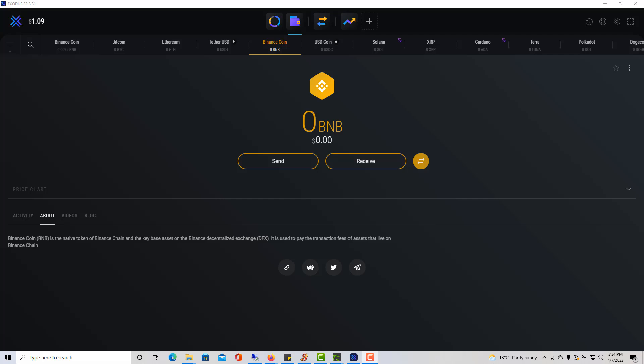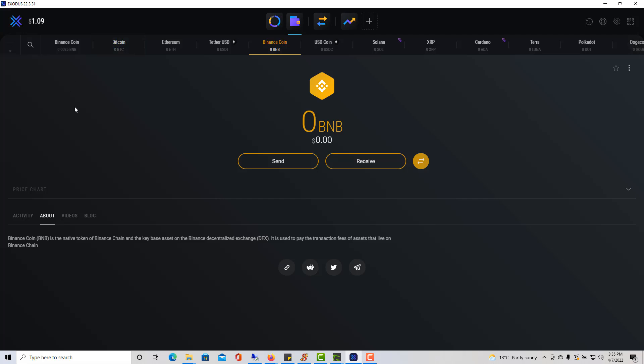First you need to find the BNB coin, the Binance coin. Exodus is a bit weird because they have two coins with both the identical name. See this one here, Binance coin, and this one here, Binance coin. Identical names. So it's important that you click on About to know exactly which one to use. For example, if I'm in this one here and I click on About...